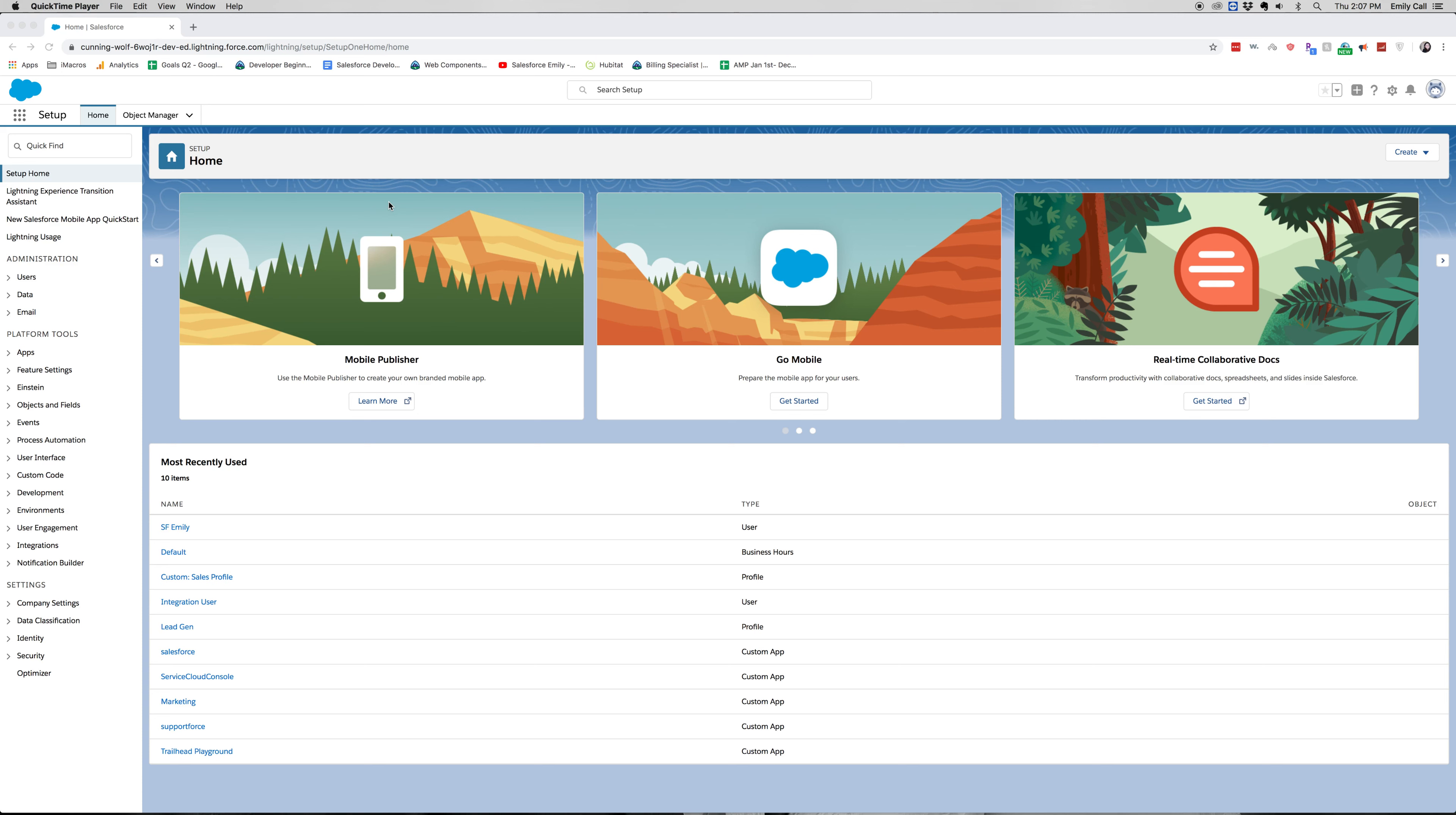Object level security has three main parts. We have profiles, permission sets, and field level security.